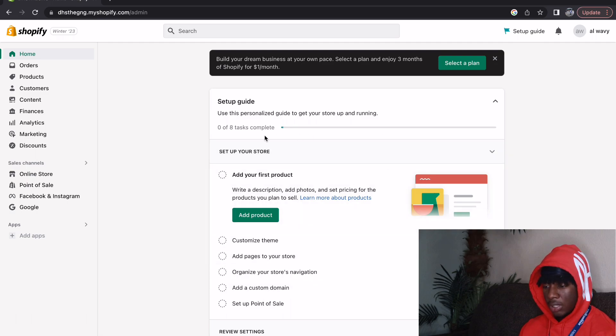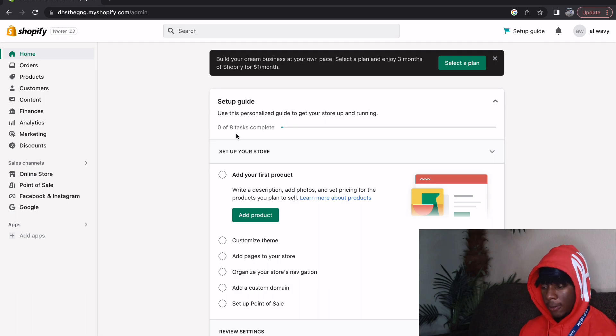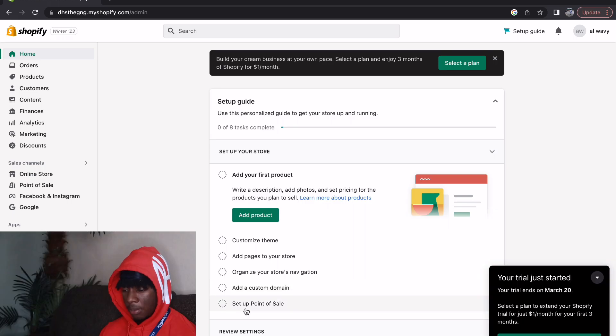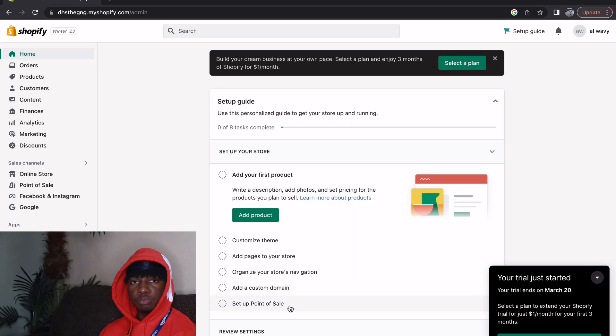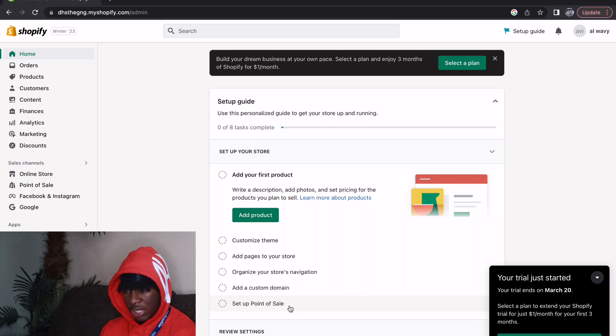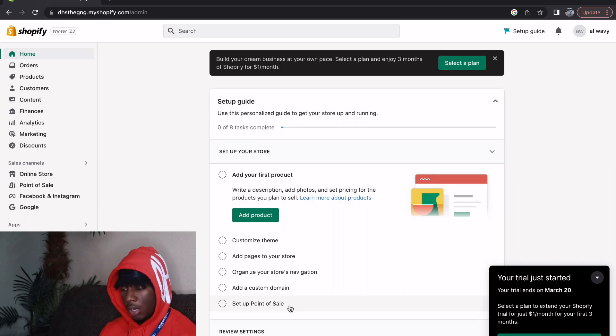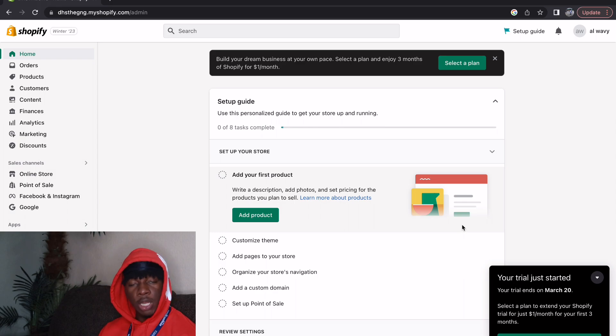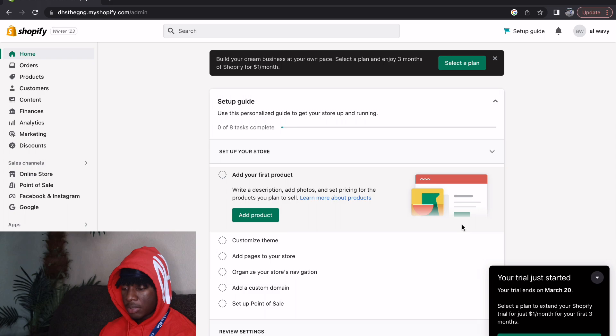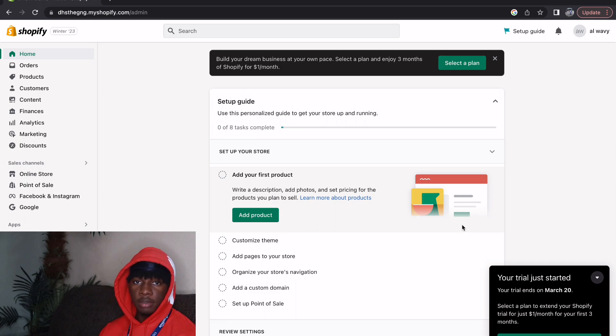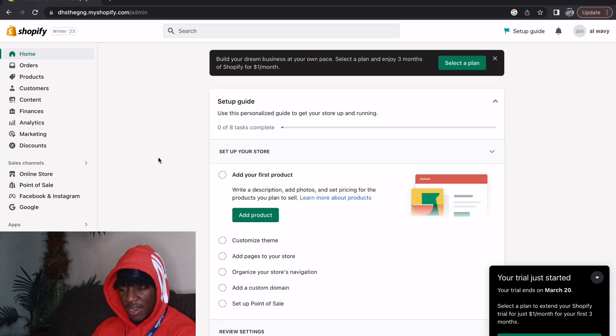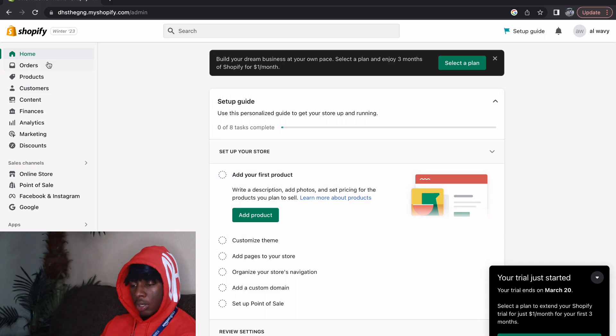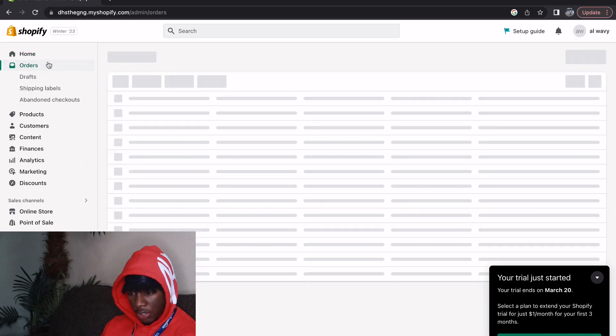These eight tasks for me to complete: add your first product to the store, customize theme, add pages to your store, organize your store navigations, add a custom domain, set up point of sale. They pretty much have a step-by-step guide of what you want to do. That's the blessing of Shopify, they literally walk you through making your website and getting it popping.